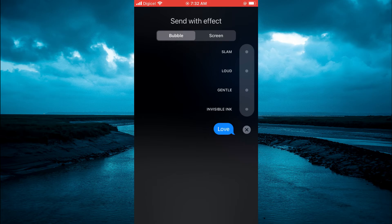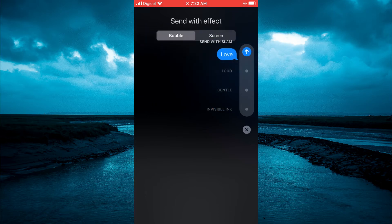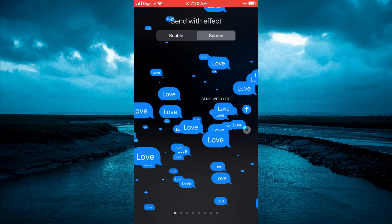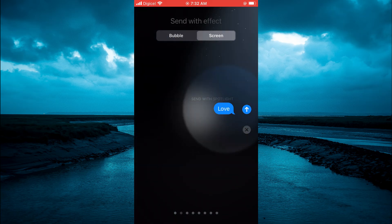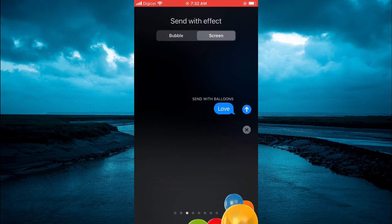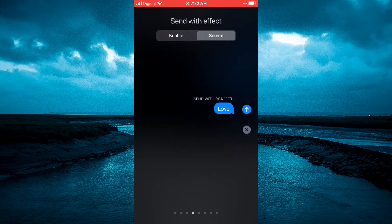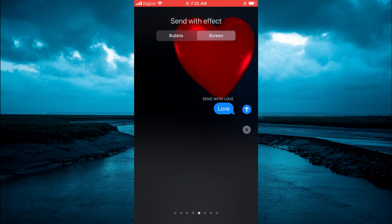the different options. You could select Loud, or you could select Slam. Then you can tap on Screen, and from here you can see the different styles that you can send. You can scroll across until you see one that you like, and once you have found one that you like, you can simply tap on the